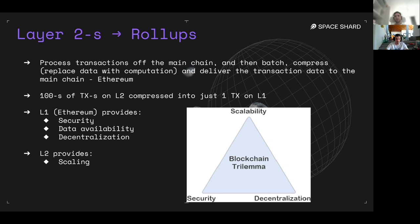Layer 2s or rollups work by processing transactions off the main chain, then batching and compressing them, and delivering them back to Ethereum. You could take hundreds or even thousands of L2 transactions, compress them into one transaction, and post it on L1. This relates to the famous blockchain trilemma: you cannot have all three properties — scalability, decentralization, and security — at the same time. Ethereum has security and decentralization; L1 provides data availability, while L2s provide the scaling.